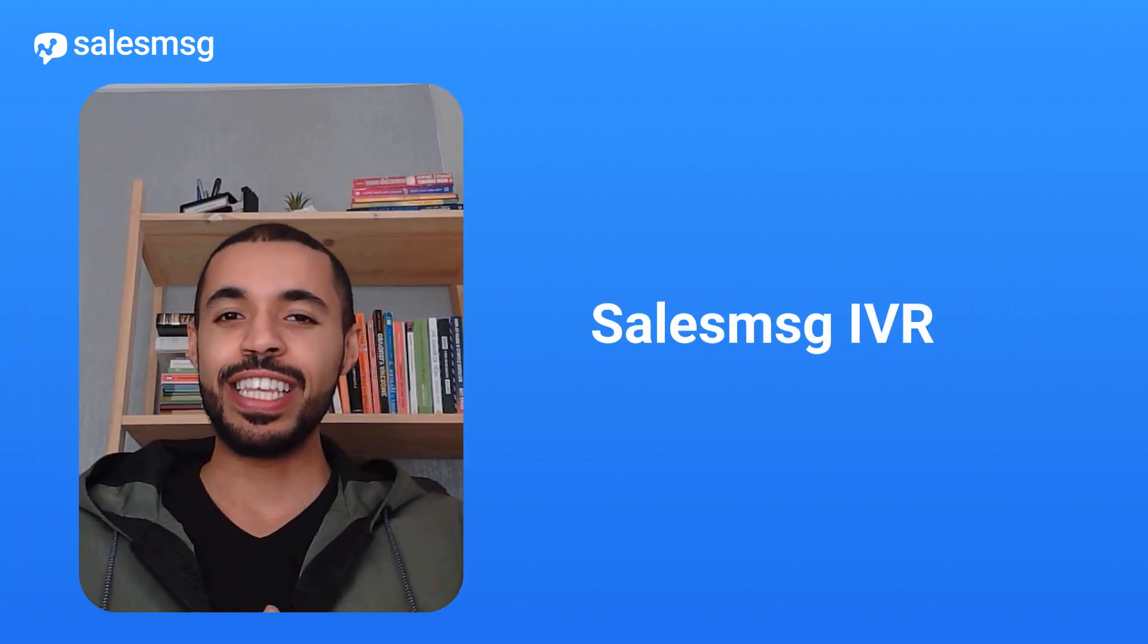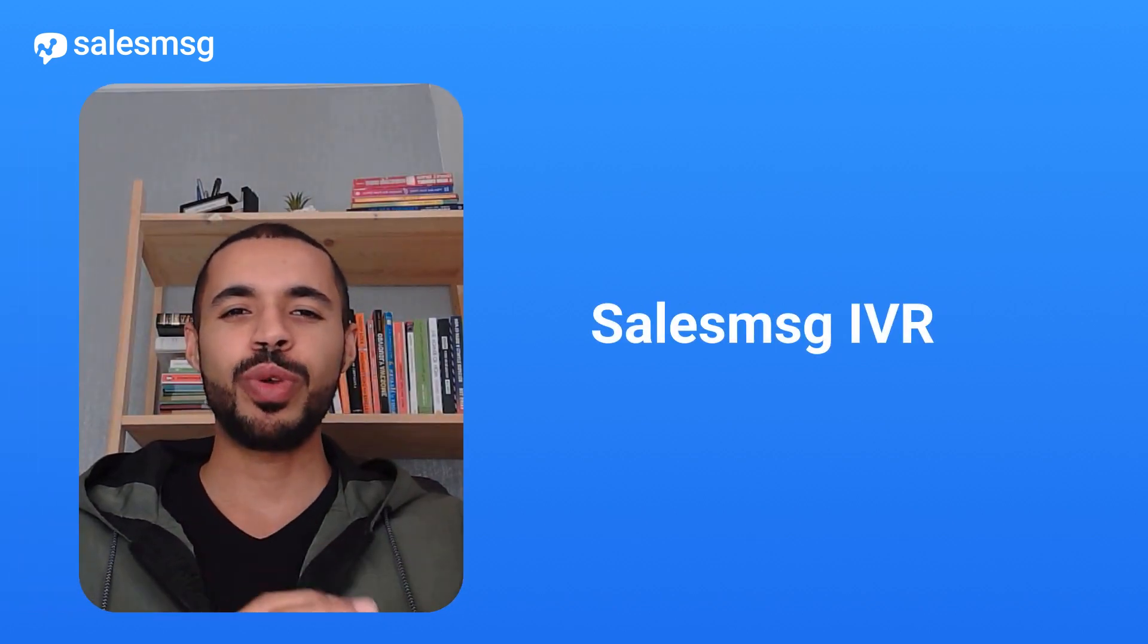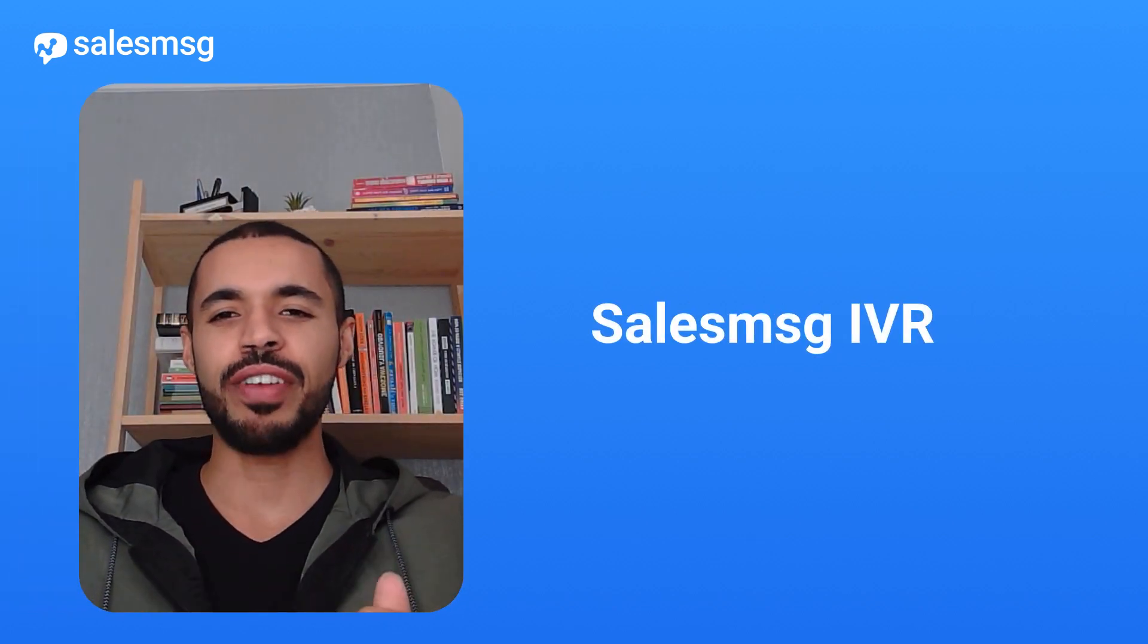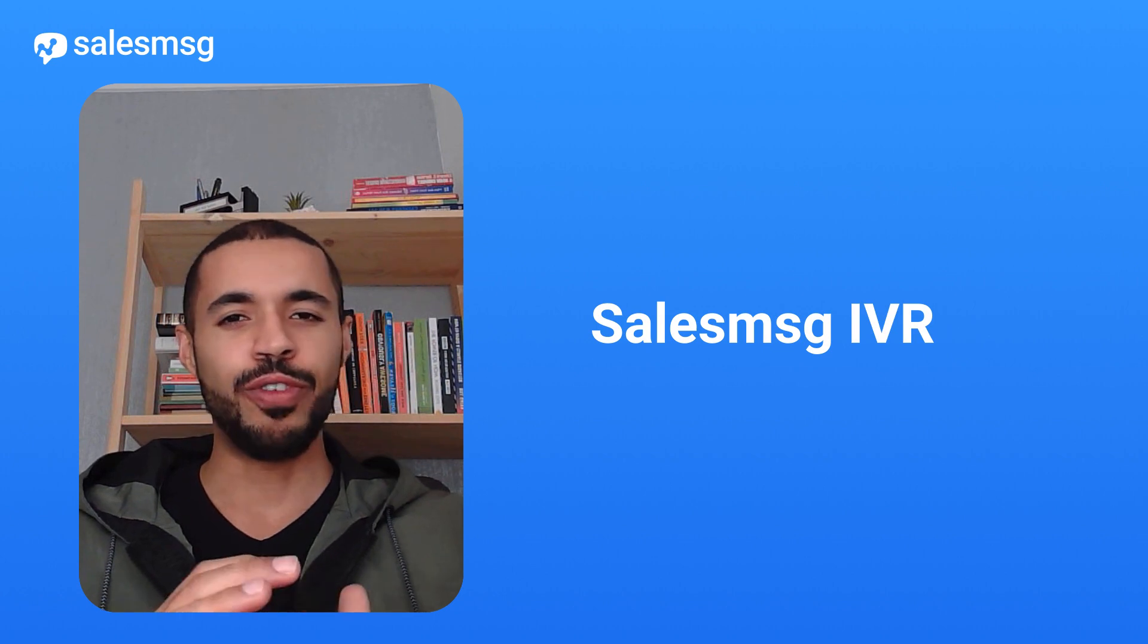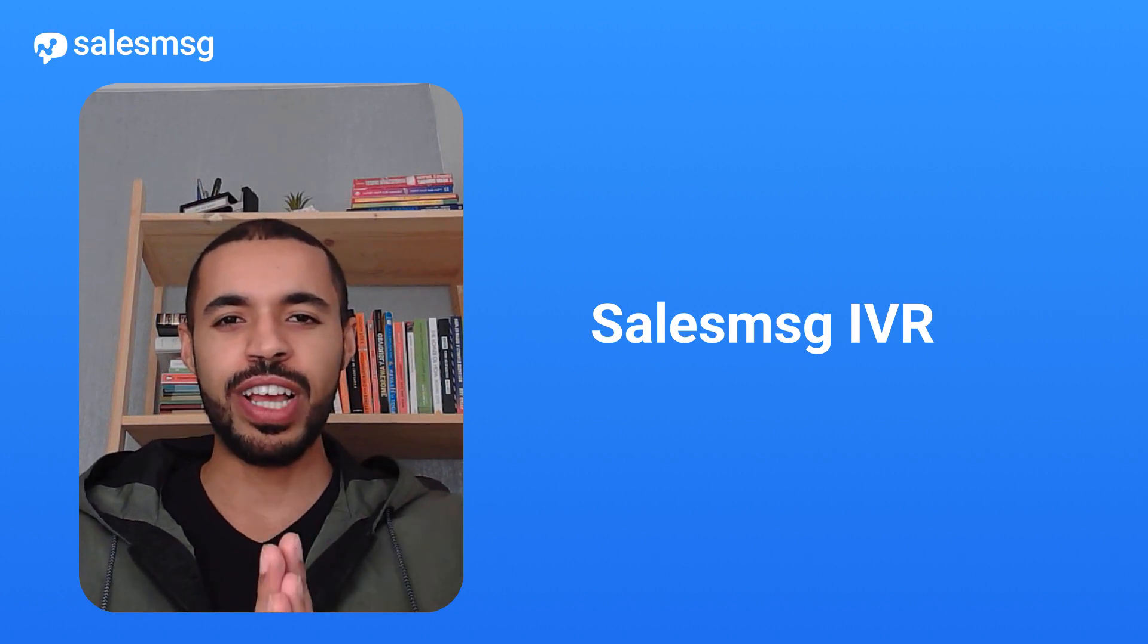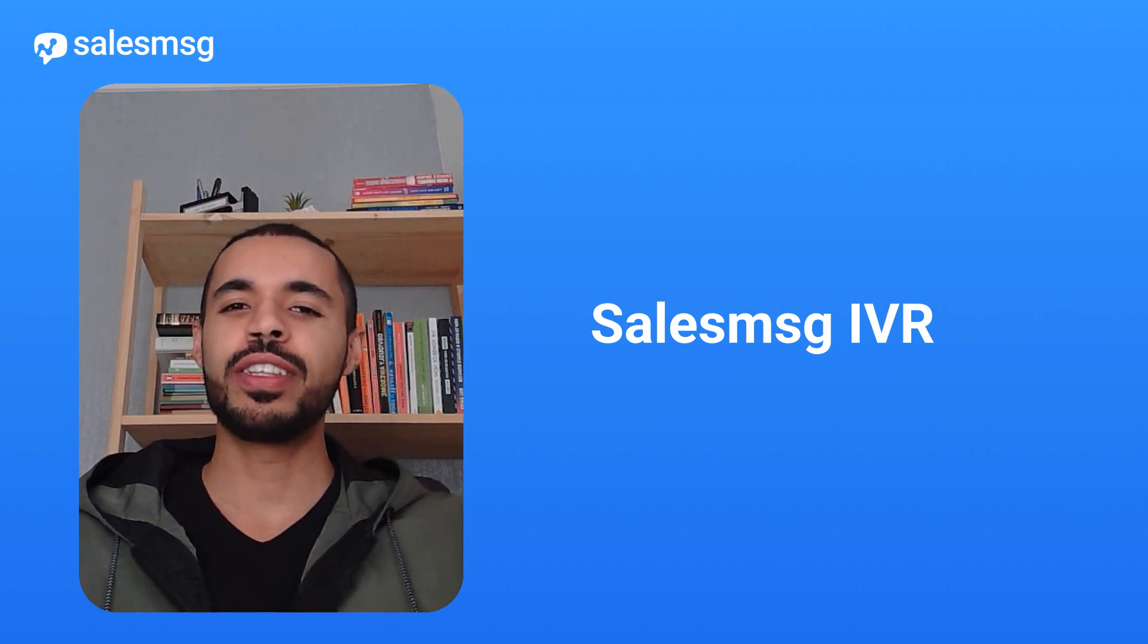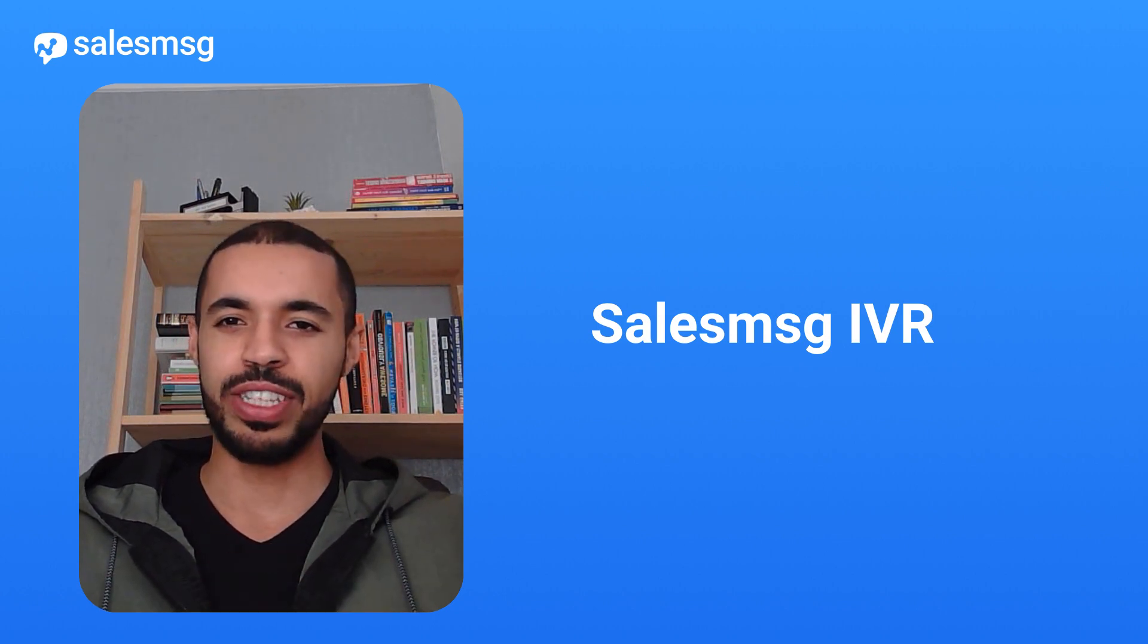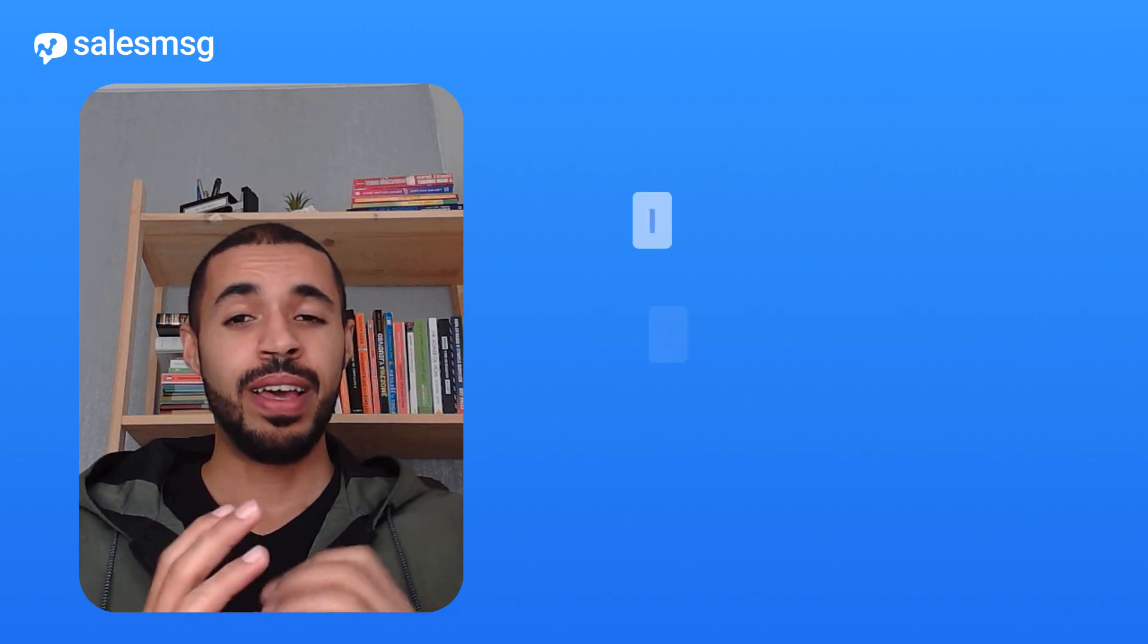Greetings all! In this video, I am thrilled to introduce SalesMessage IVR, a new feature that will transform how you handle your calls even before answering them.